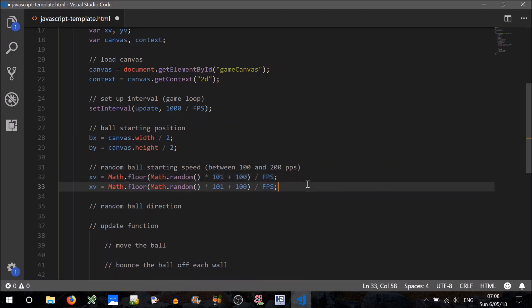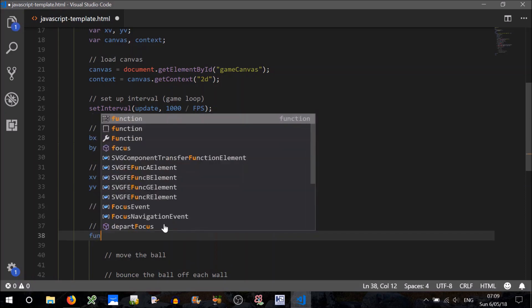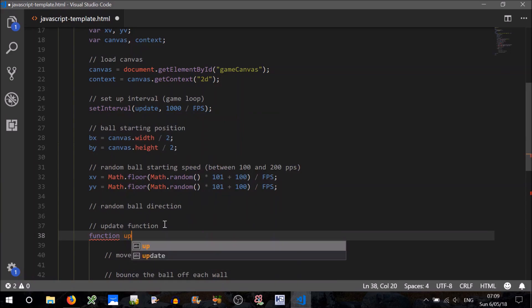We can do the same thing for the Y velocity. The reason we don't want XV and YV to be the same — or at least randomly different — is so that the direction of the ball is random. We should go ahead and test some of this, so we'll have to write our update function.